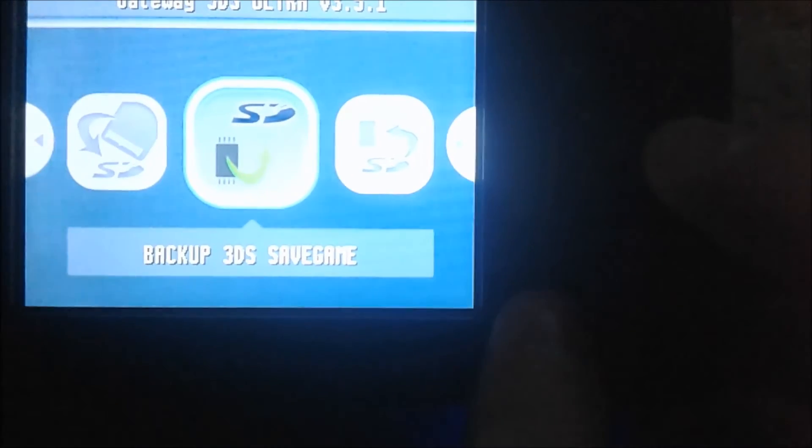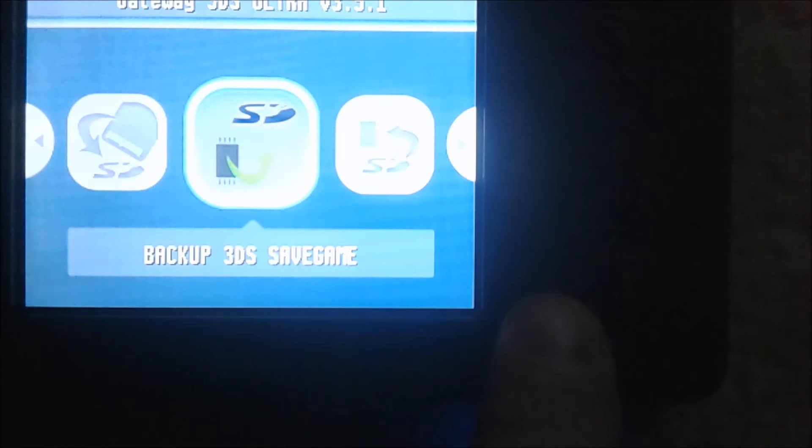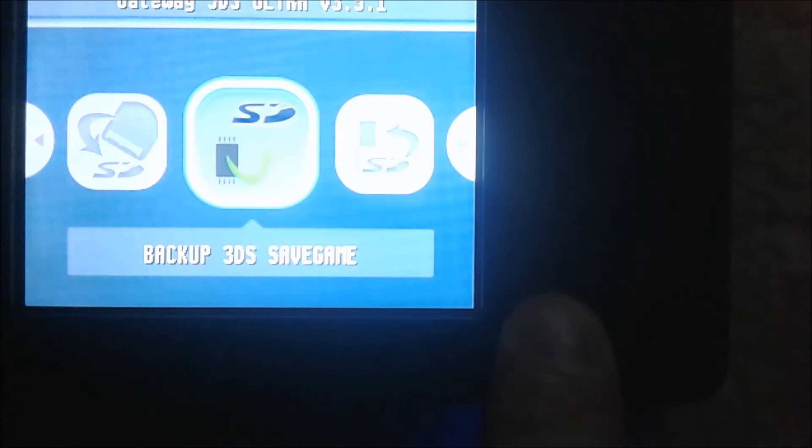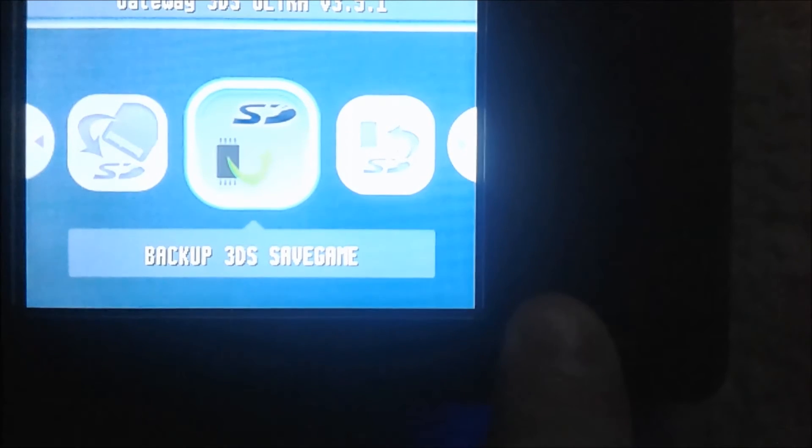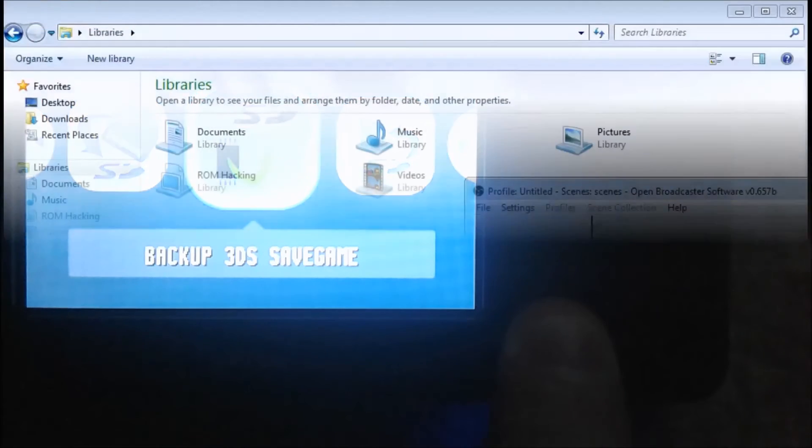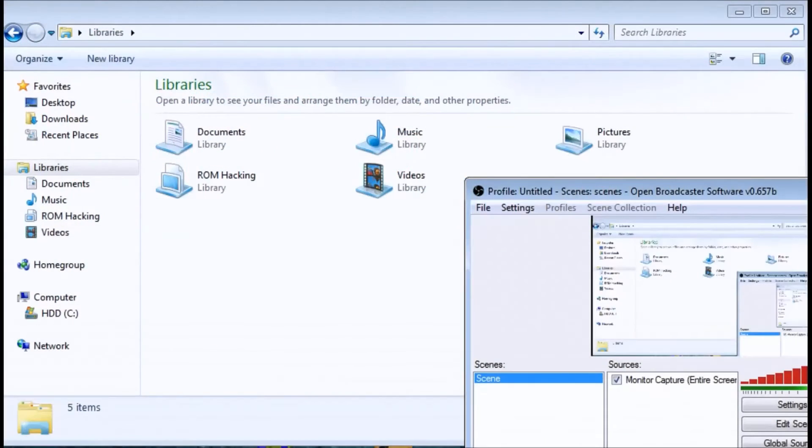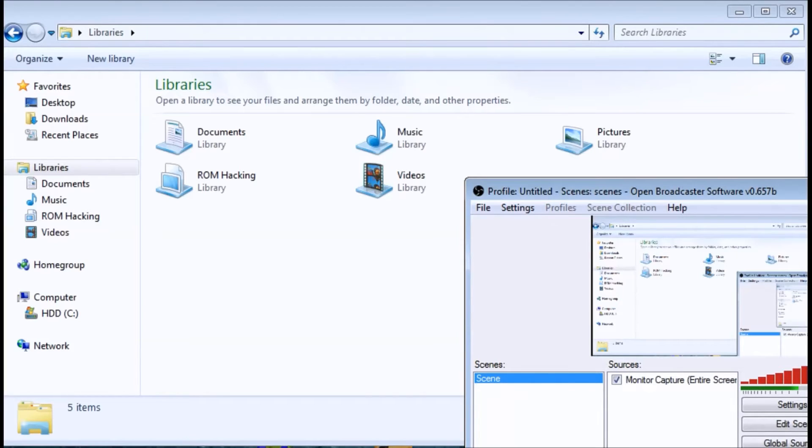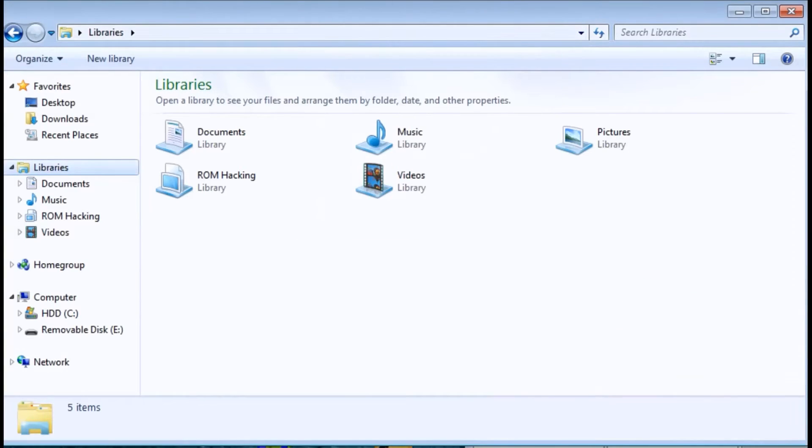Now I'm going to shut down my 3DS and put my SD card into my PC. So I'm gonna insert my SD card into my PC. There we go.